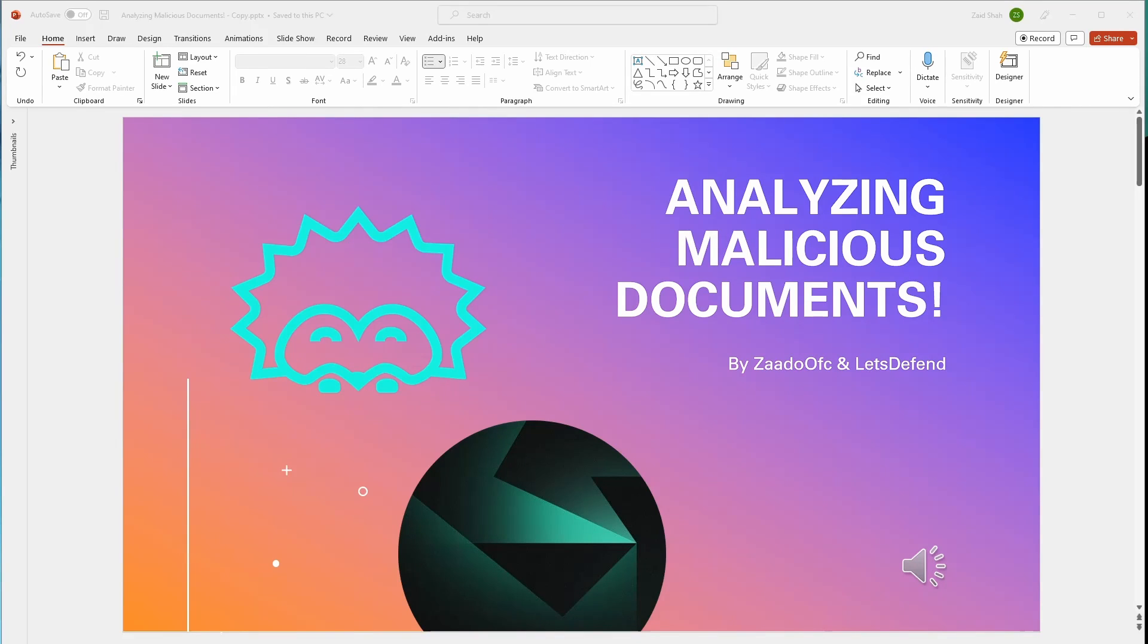What's going on guys, I'm back and I'm going to be working with Let's Defend to create a new course called Analyzing Malicious Documents. If you guys enjoy the content, make sure you subscribe to the Let's Defend channel and also subscribe to mine. Without wasting any time, let's get right into it.